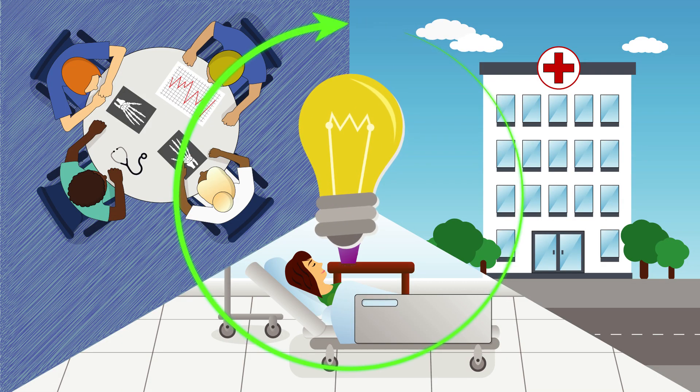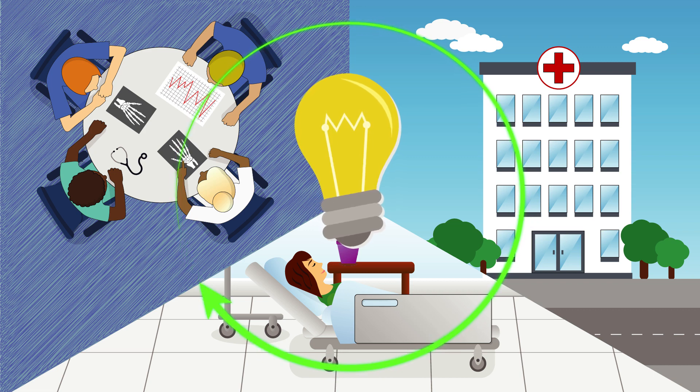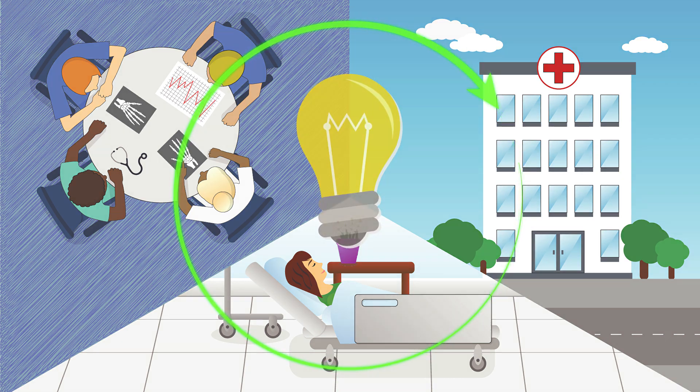We use TALK to find practical solutions for improvement. These small changes impact positively on both teams and the organization.